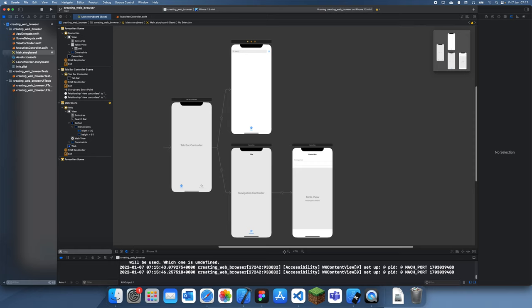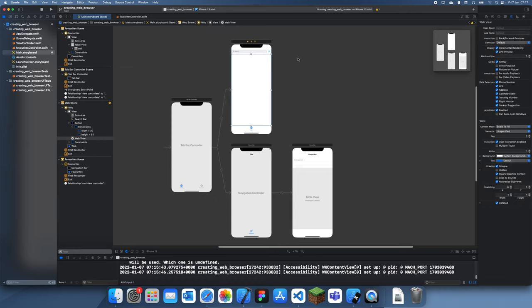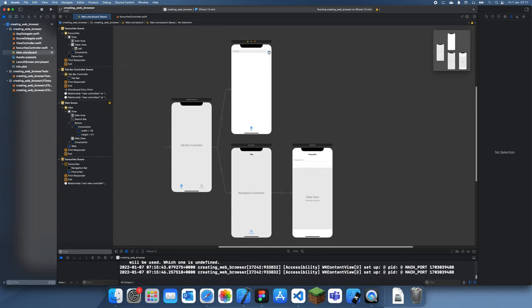Hey guys, welcome back to the creating a web browser series. In this series we're just creating a simple web browser. This is part two. In the previous part we created the UI - you can see we have our web view here, you just can't see it, and we have our search bar.